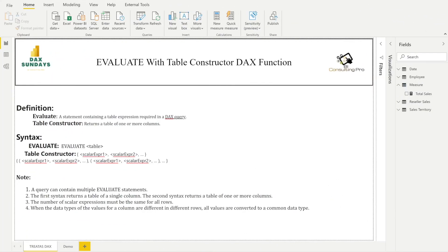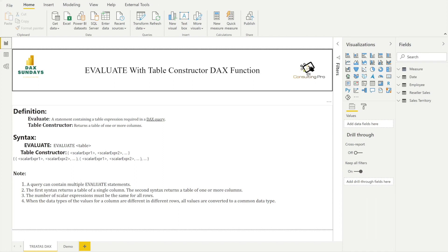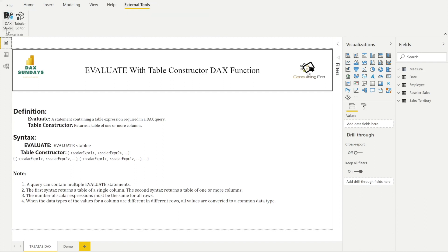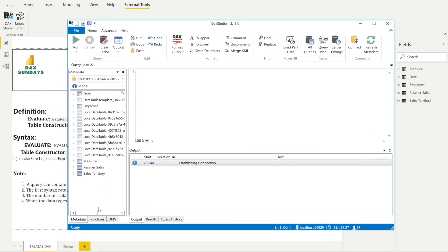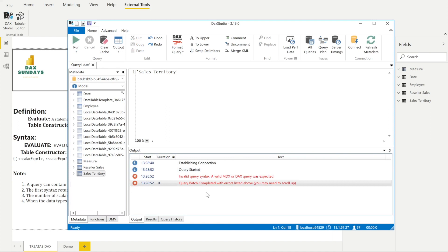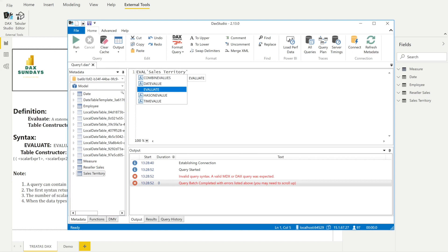To demonstrate EVALUATE, I'll go to External Tools and open DAX Studio. If you haven't installed it, please do so. On the left-hand pane you can see all the tables. If you drag and drop a table and try to run it, you'll get an invalid query syntax error. To fix that, you have to write EVALUATE followed by the table name in brackets, and then it will evaluate the table correctly.